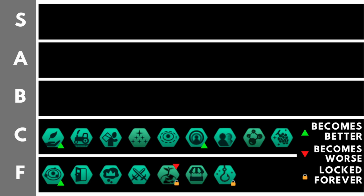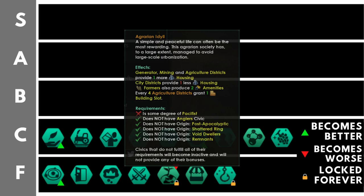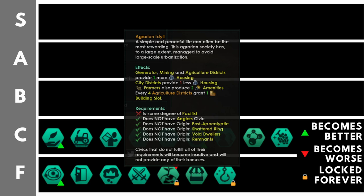Agrarian Idyll gives you plus one housing from generator, mining, and agriculture districts, minus one housing from city districts, plus two amenities from farmers, and an additional building slot for every four agriculture districts. You also cannot pick the Arcology Project Ascension perk, and you must be some form of pacifist. Basically, this isn't so great because you're going to need city districts in order to get building slots. If you go heavy for the agriculture districts and end up with a glut of them, and therefore you've got pops working those farmer jobs and end up with a glut of food, well, you really can't do anything with that food other than inefficiently converting it into energy via the market. On top of that, you can't pick the Arcology Project, which would enable you to build an Ecumenopolis world, which is basically the best world you can have your biological pops on. So the fact that it limits you from taking some of the best options, and also forces you down some rather hazardous routes, is why it's firmly in the C tier.